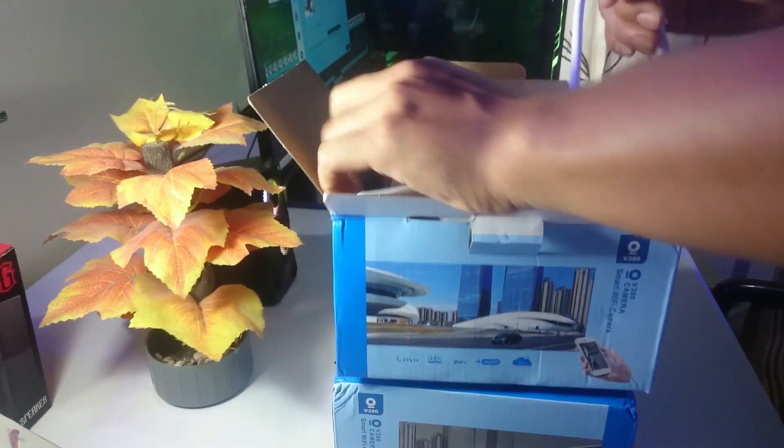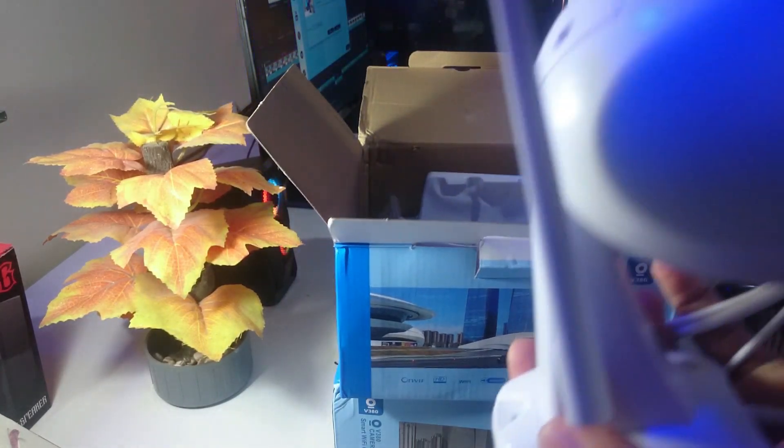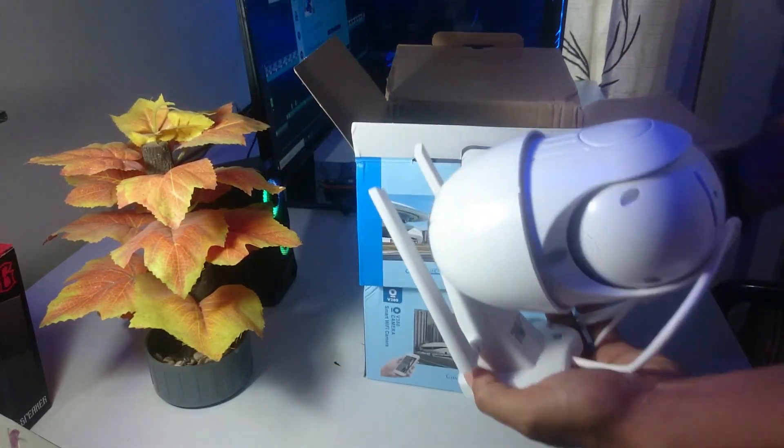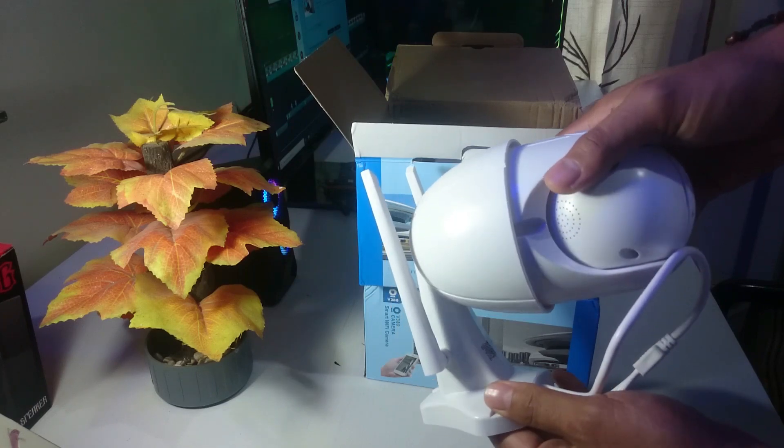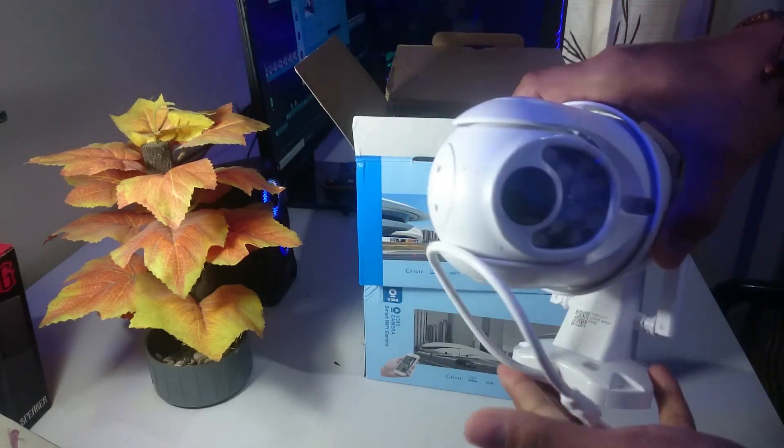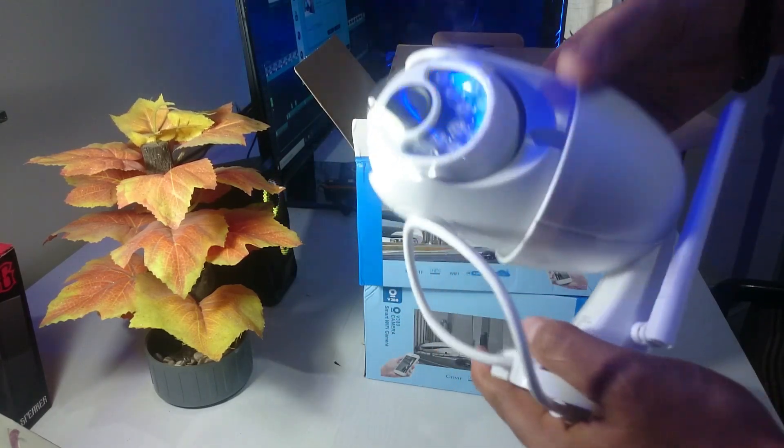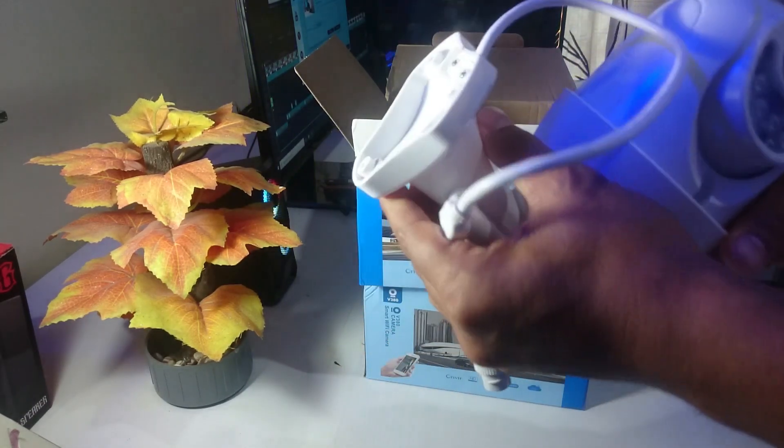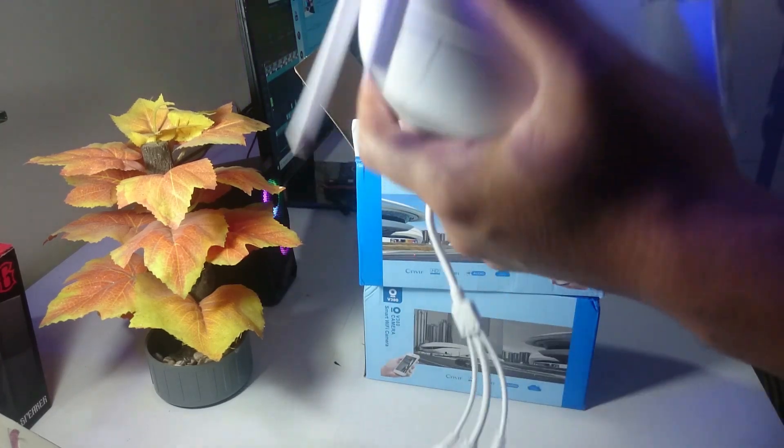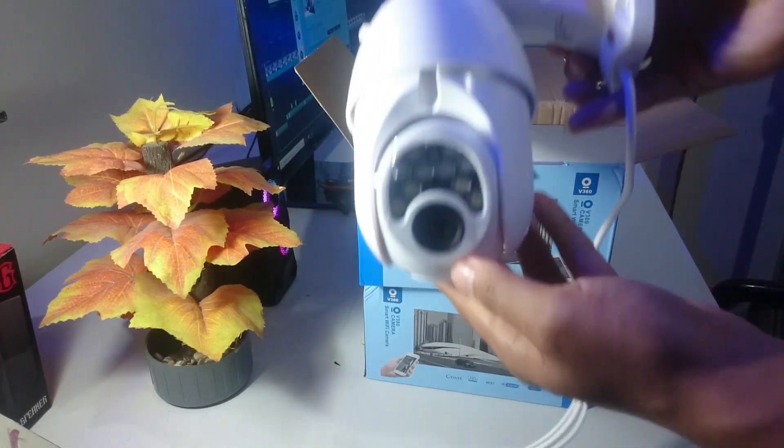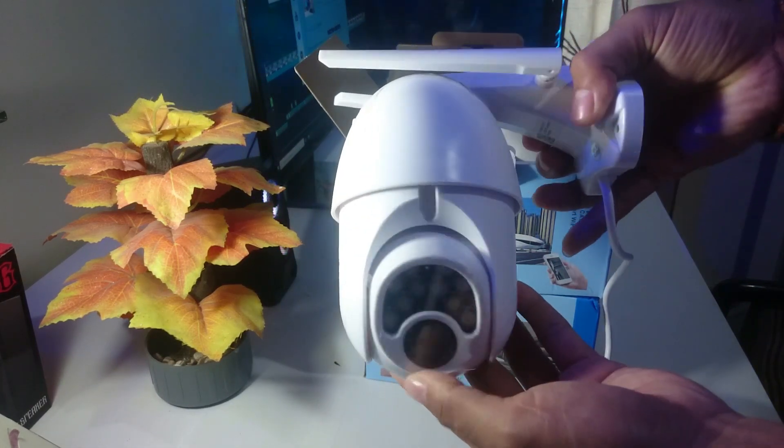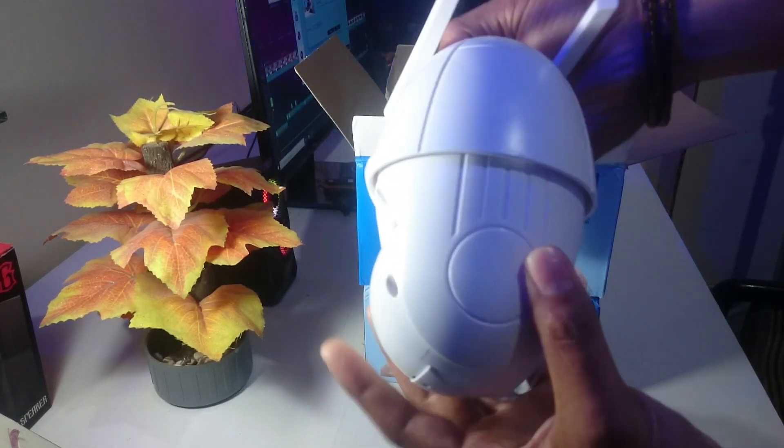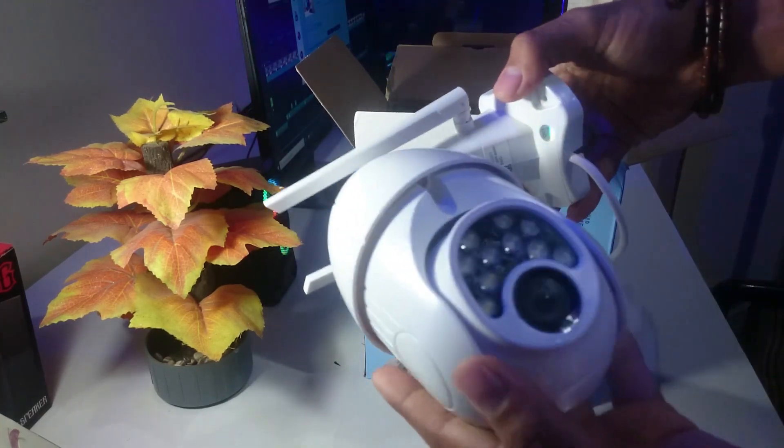Berikutnya ini adalah stand-nya, nah ini dia kameranya. Ini bentuknya besar ya, ukurannya besar sekali kameranya. Ini dia, ini antenanya sudah input.